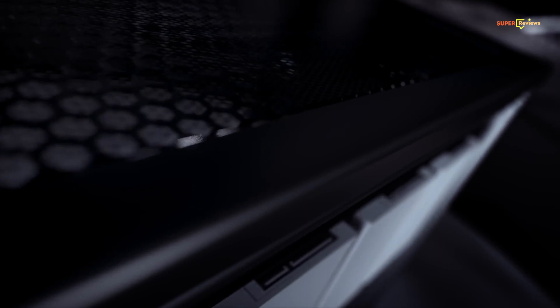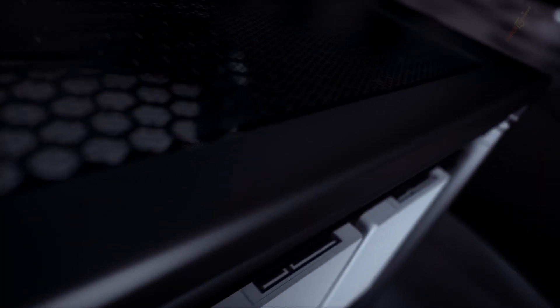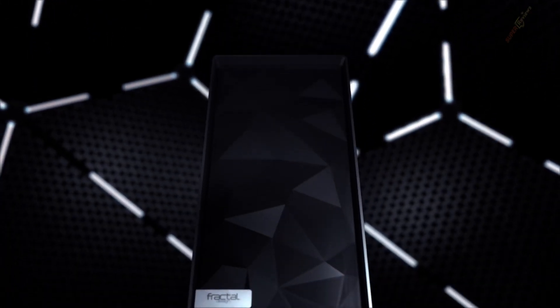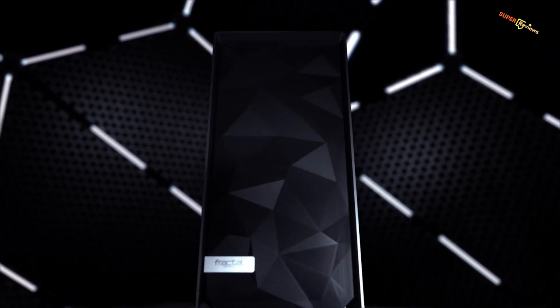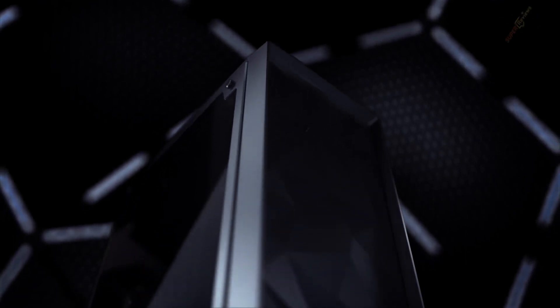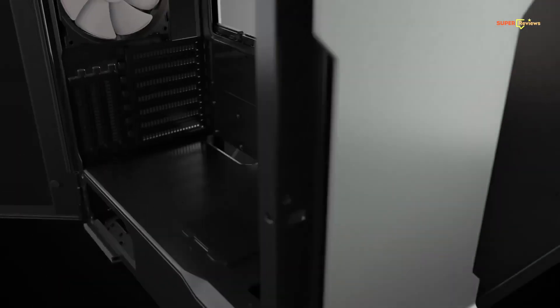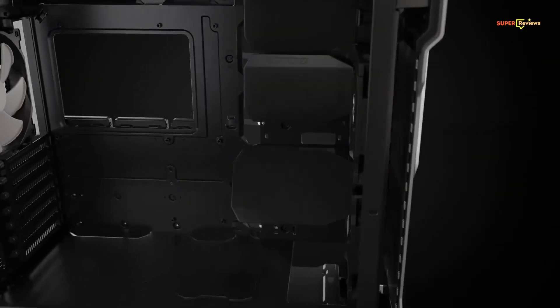This PC case has a unique style without compromising on functions. The Meshify C is an amazing mid-tower case that has some awesome standout features. Be sure to complete your setup with one of the best PC cases of 2021. We feel this collection of PC cases reflects the very best available on the market.